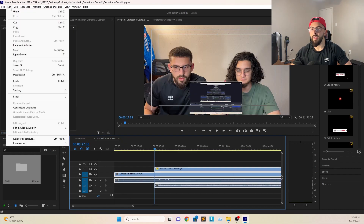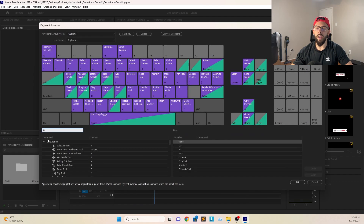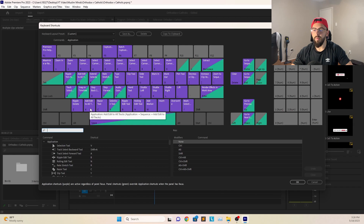Another thing I want to show you guys is keyboard shortcuts, and this is what we're going to be using to cut the video, remove the stuff we don't want, and eventually make it into its final form. I have my cut set to X and my ripple delete set to Z, and those are really the only two keys I use.